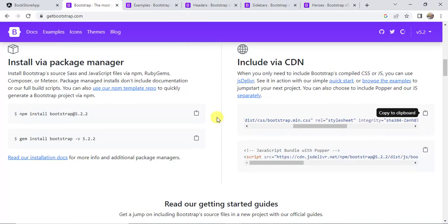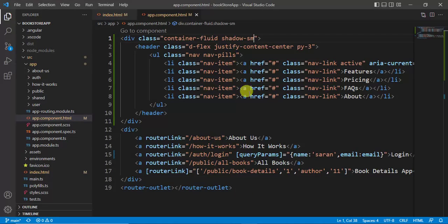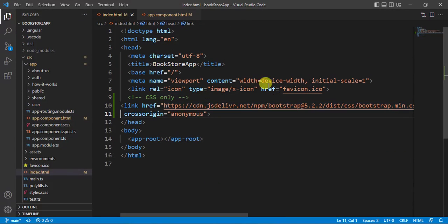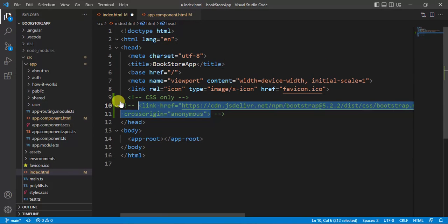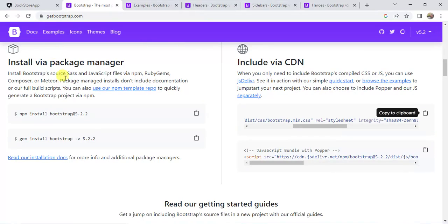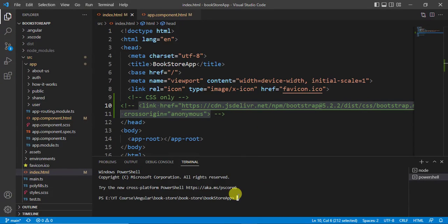Now let's see how to install Bootstrap via npm. In the index.html file, remove or comment out the CDN link and save the changes. Open the terminal window and run the command: npm install bootstrap at the required version. You can copy this command from the Bootstrap website, paste it in the terminal, and press Enter.